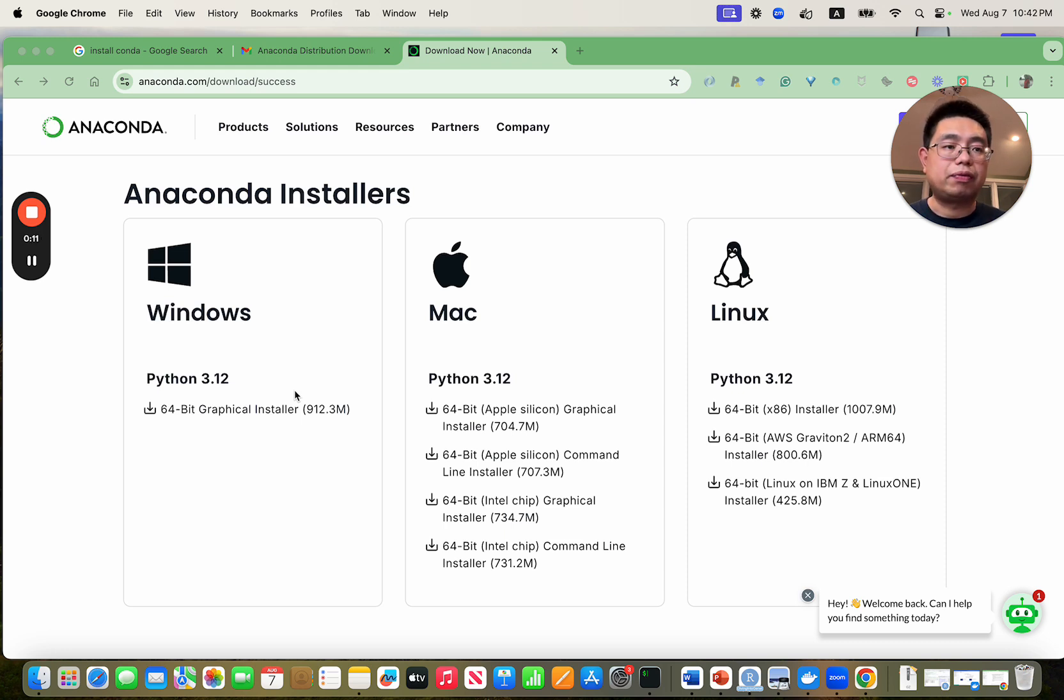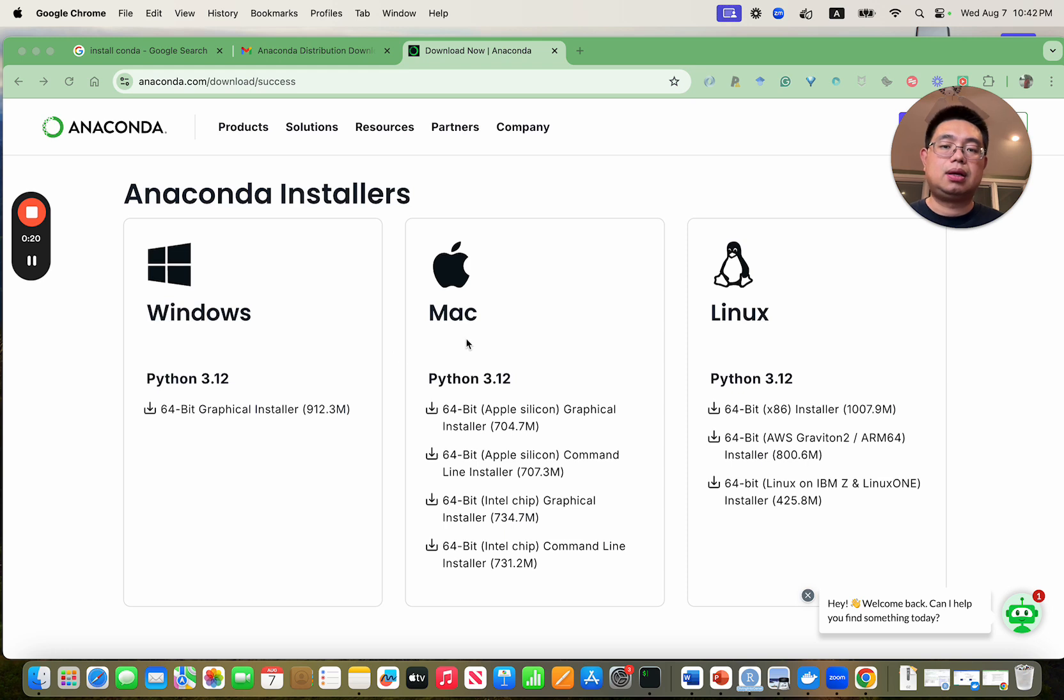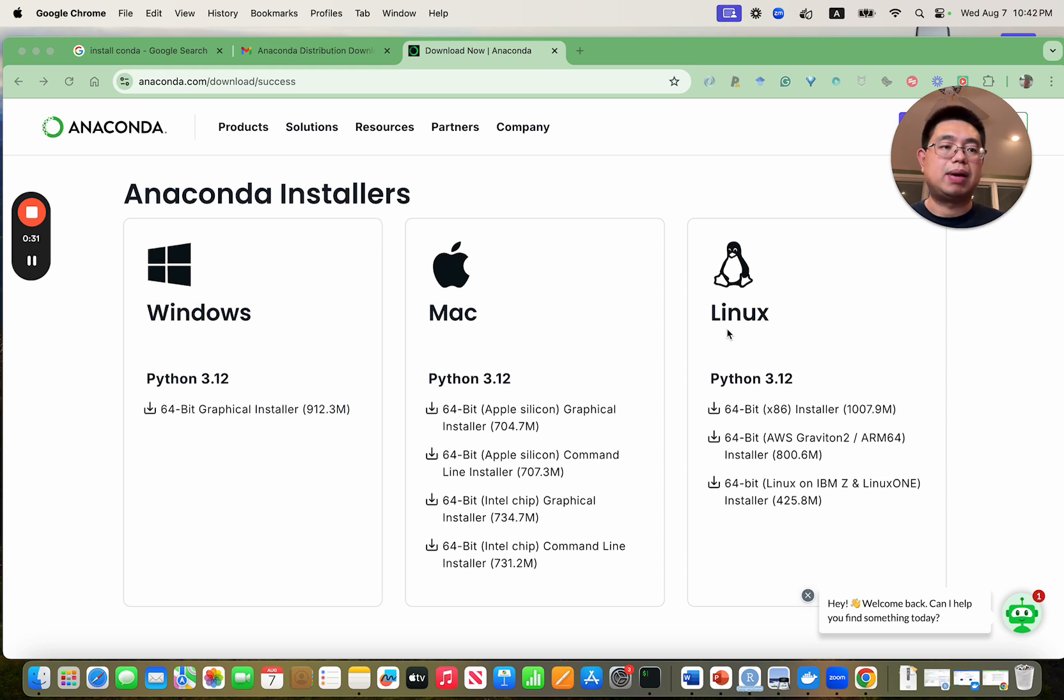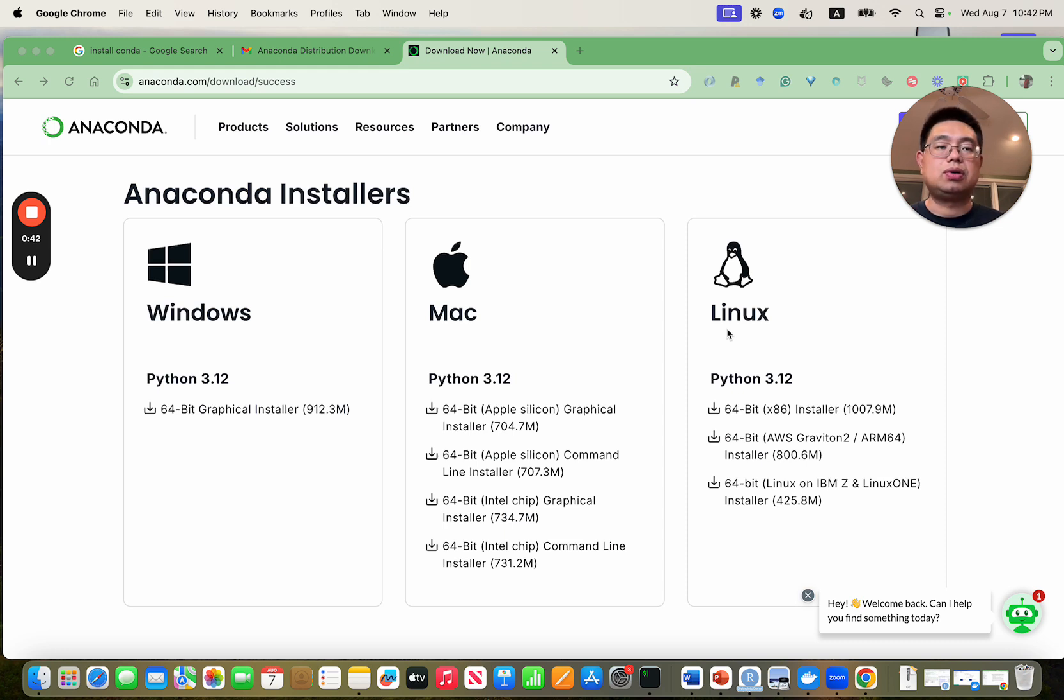So Anaconda is a software management and computing environment management system that runs on different systems like Windows, Mac or Linux. Anaconda is frequently used to install tools and initially it was designed for Python programs but it can actually package and distribute software for any languages. You can use Anaconda to manage dependencies of different tools to install them and also you can create isolated computing environments.